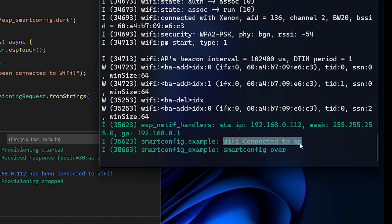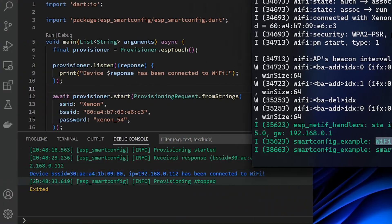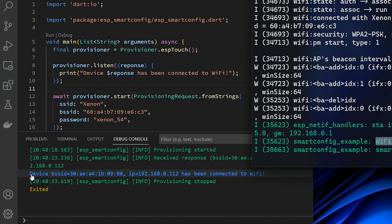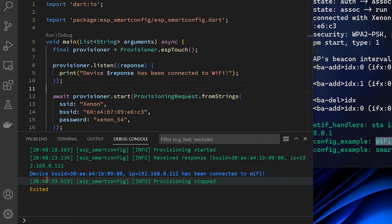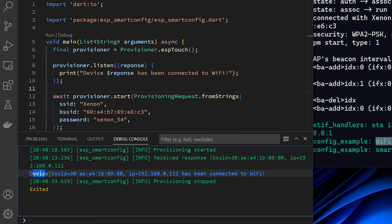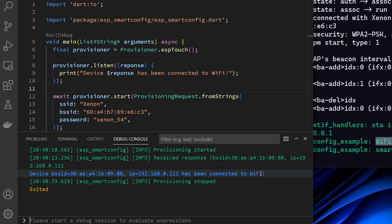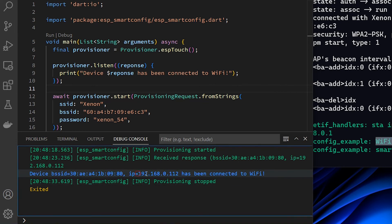As a response in debug console of our app, we can see that device sends back the feedback message about its connection from where we can obtain the IP address that is assigned to the device as well as its BSSID.